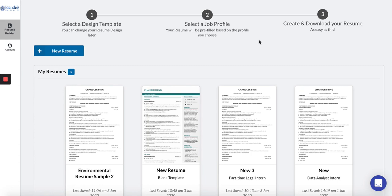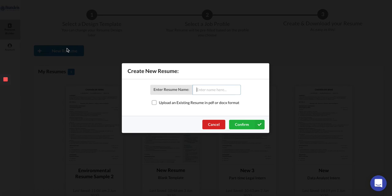Once you do, there are three easy steps to get started. To begin with, click on New Resume and enter a name.